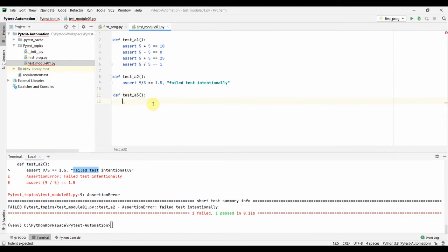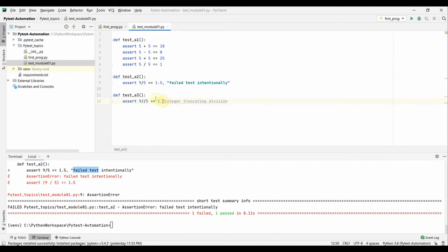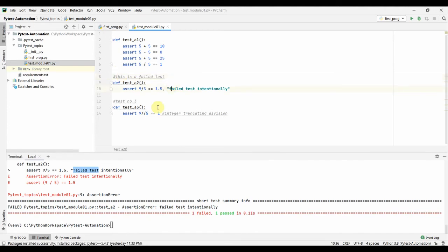Let's continue with 'test_a3'. Here we'll look at the '//' operator, which is the integer-truncating division operator. For example, '9 // 5' gives 1 — it truncates the remainder and returns only the integer part. You can also add comments in Python using '#', for example '# test number three'. Now we have three tests. Running them: one failed and two passed.